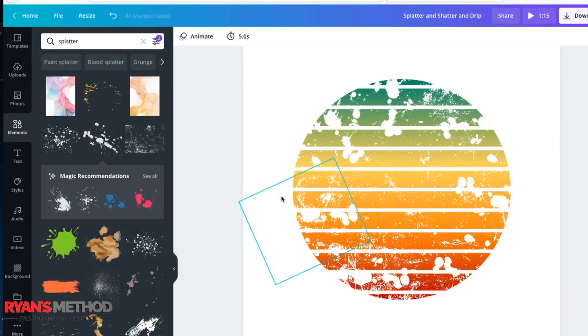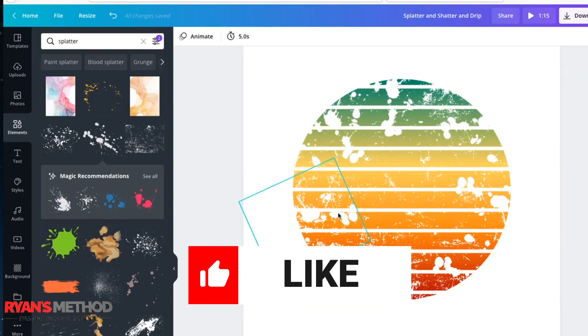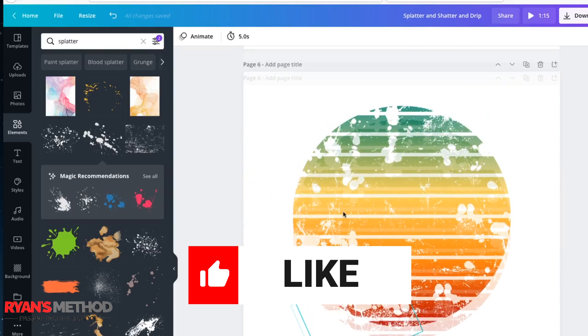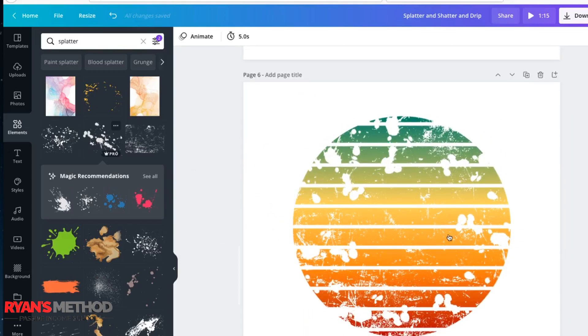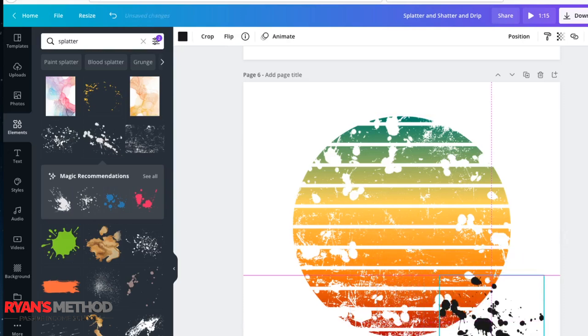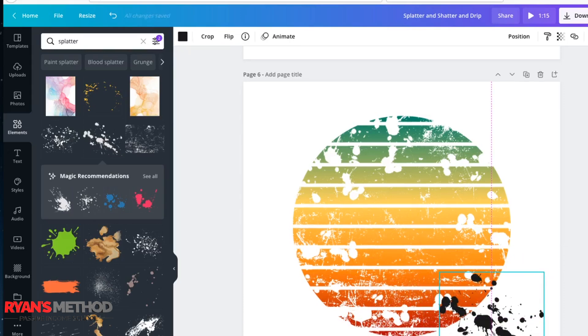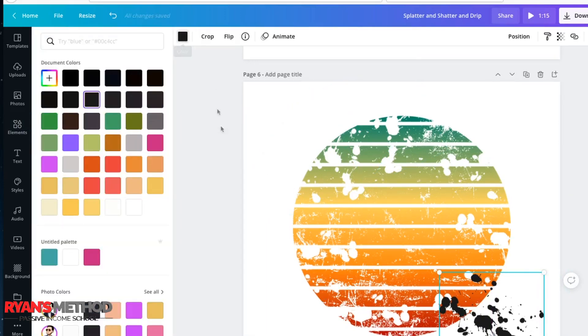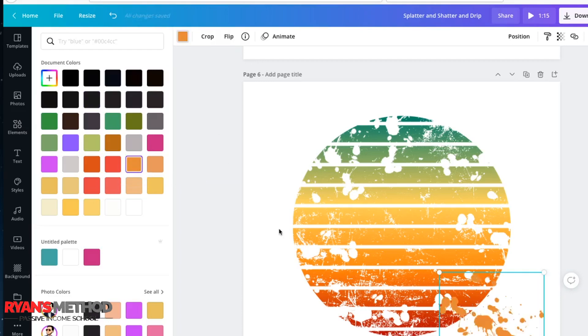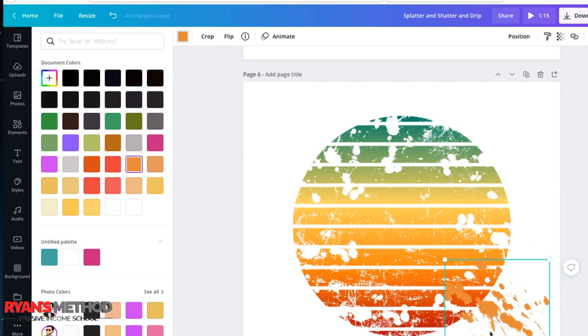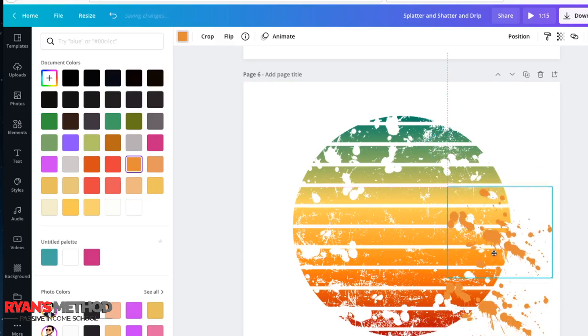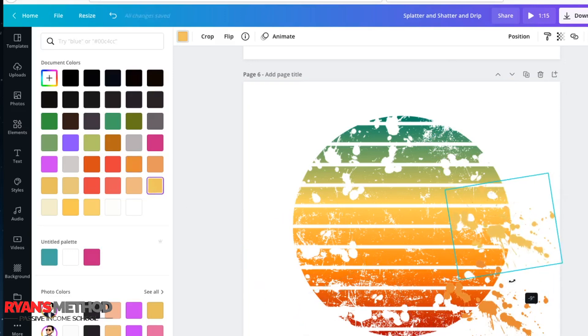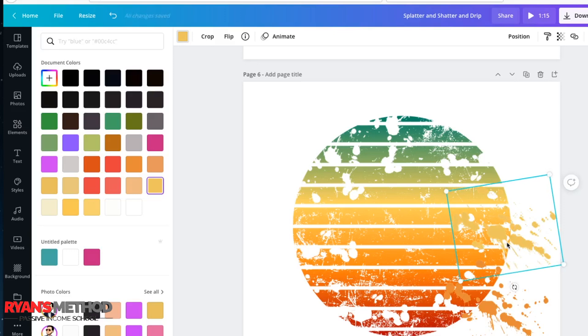The next thing you want to do is add the other splatter effect again, but you're going to want to colorize it. So you want to put it over the top and then you're going to want to choose a color that's very similar to what it's going to be on top of. That's more of a yellow tone, gives a little bit of a twist. Copy it again.